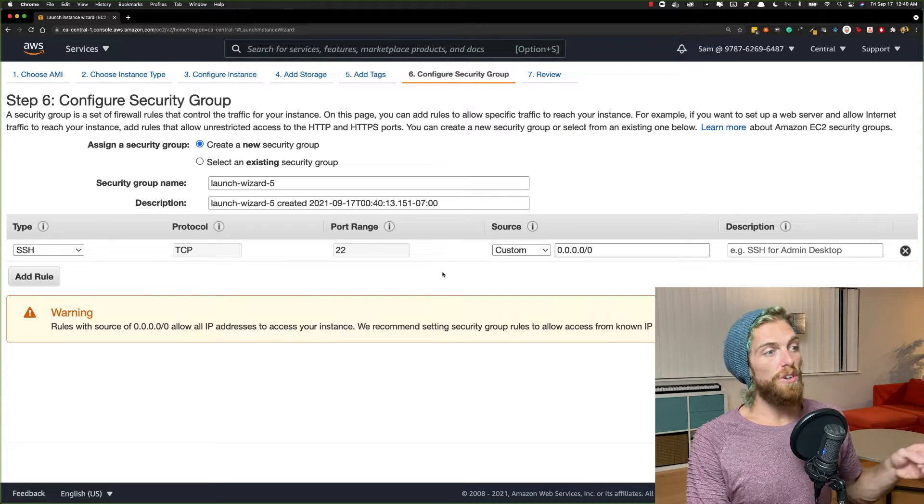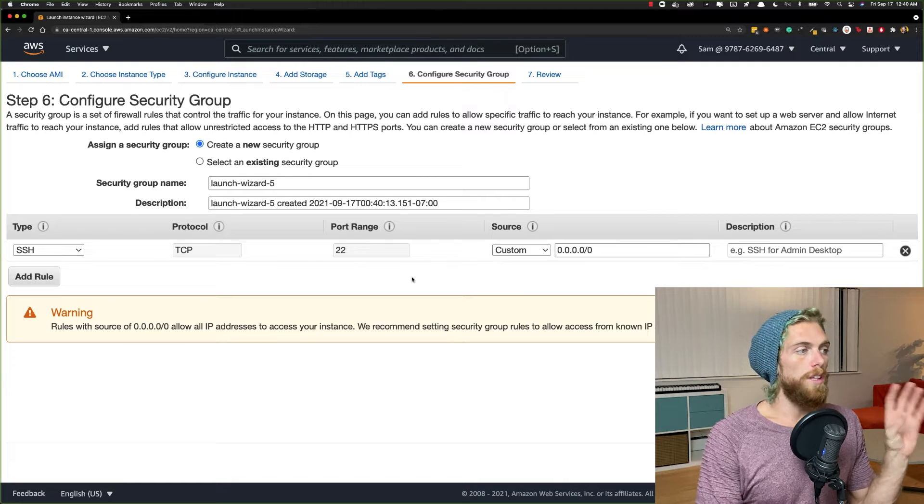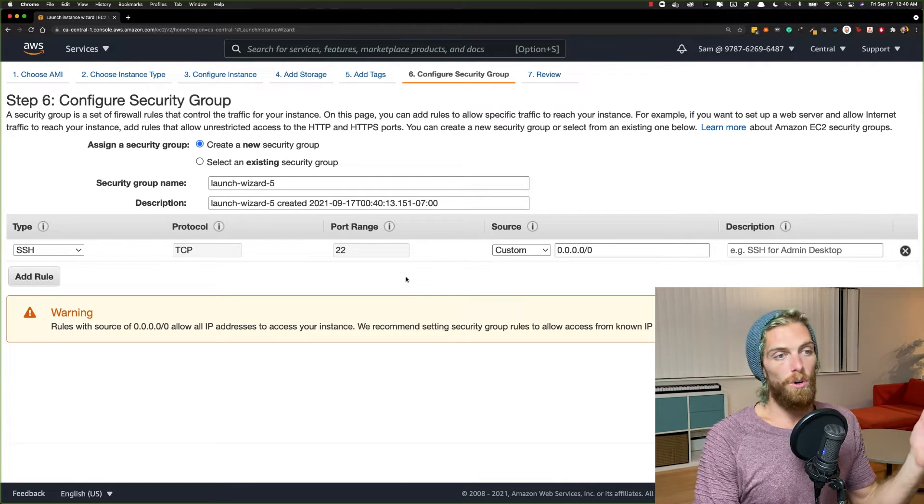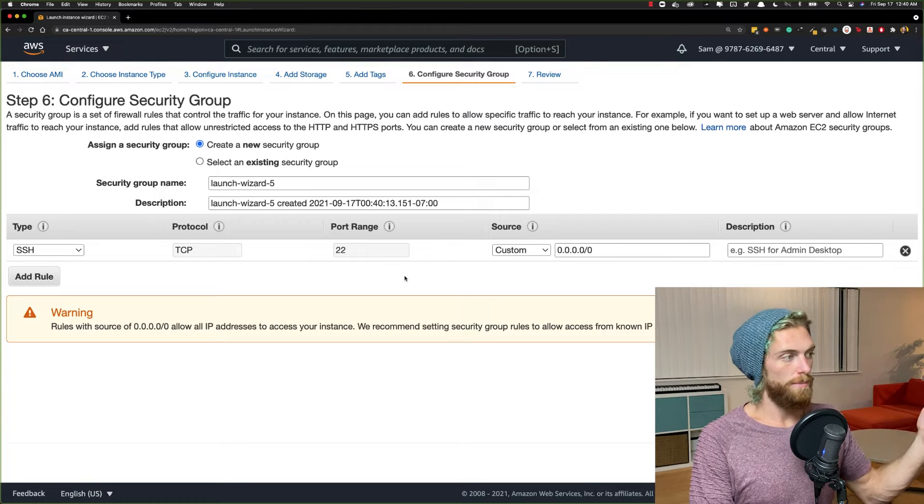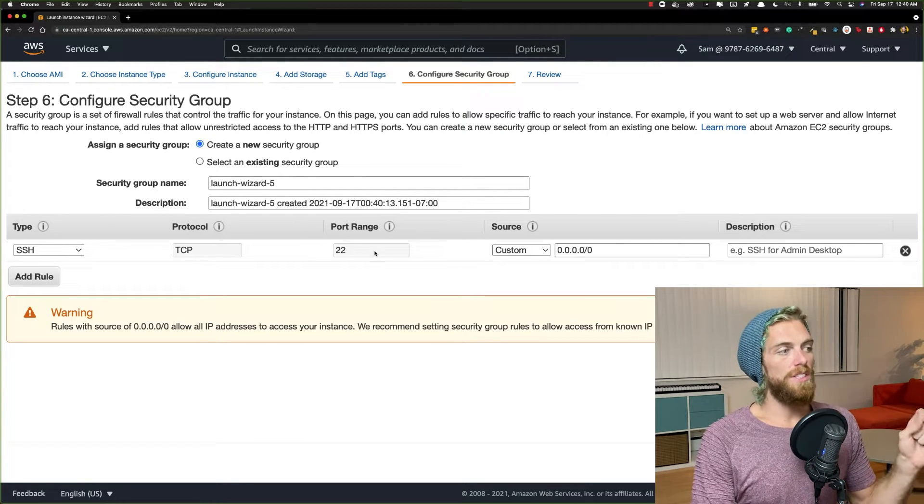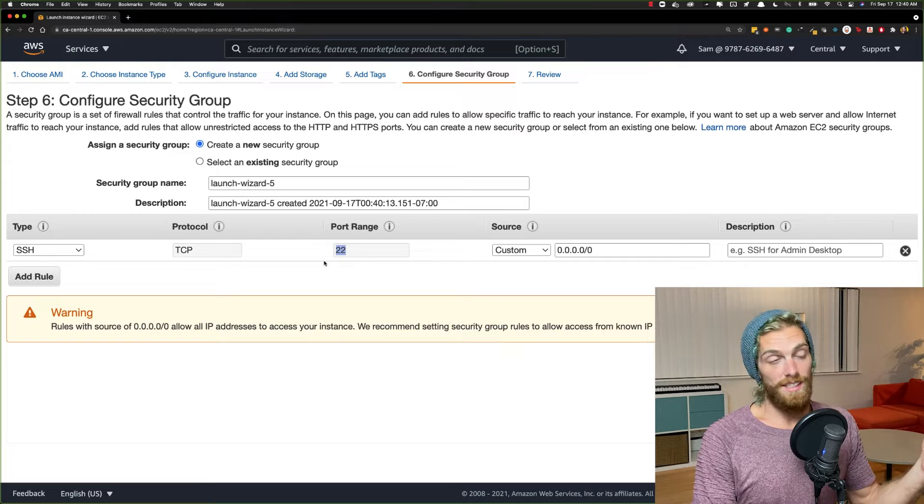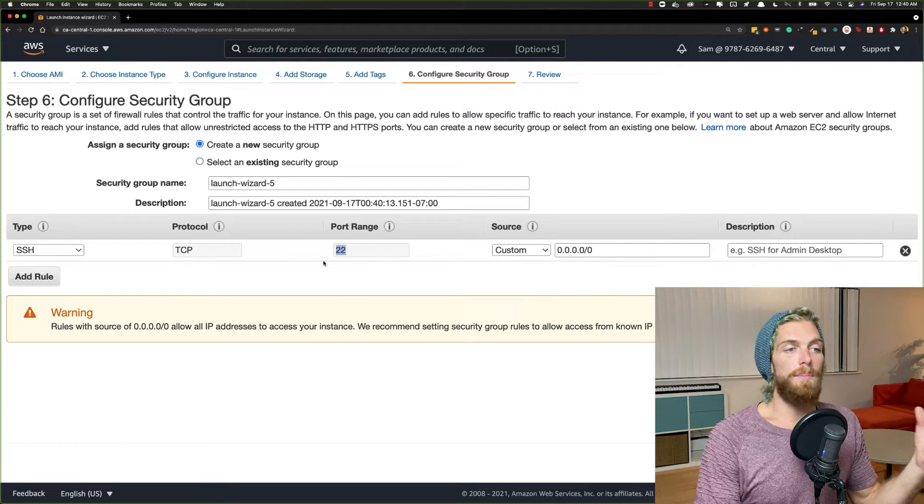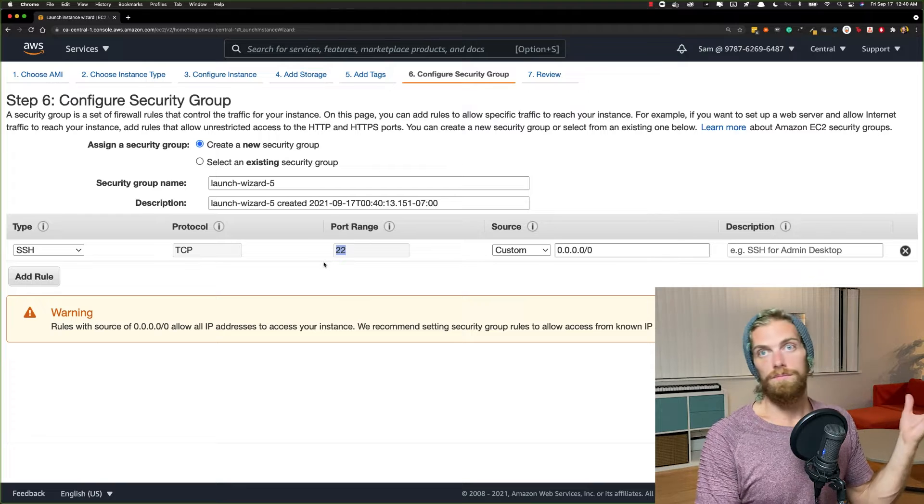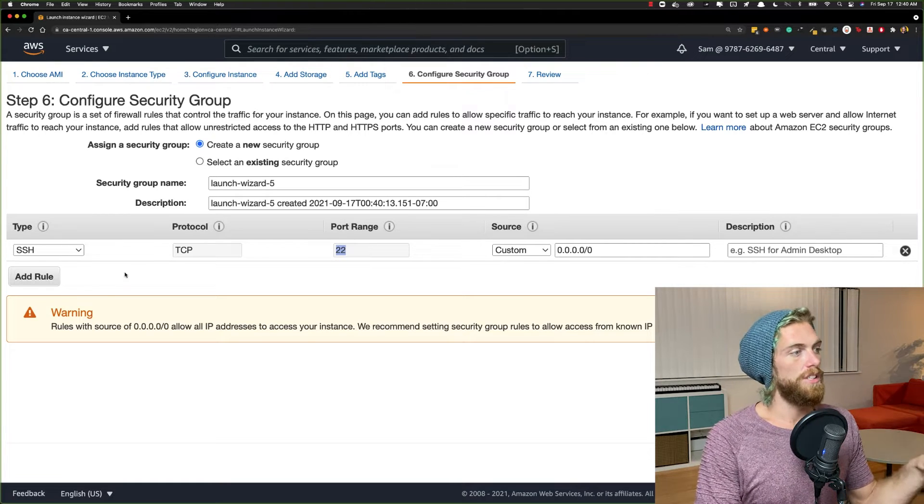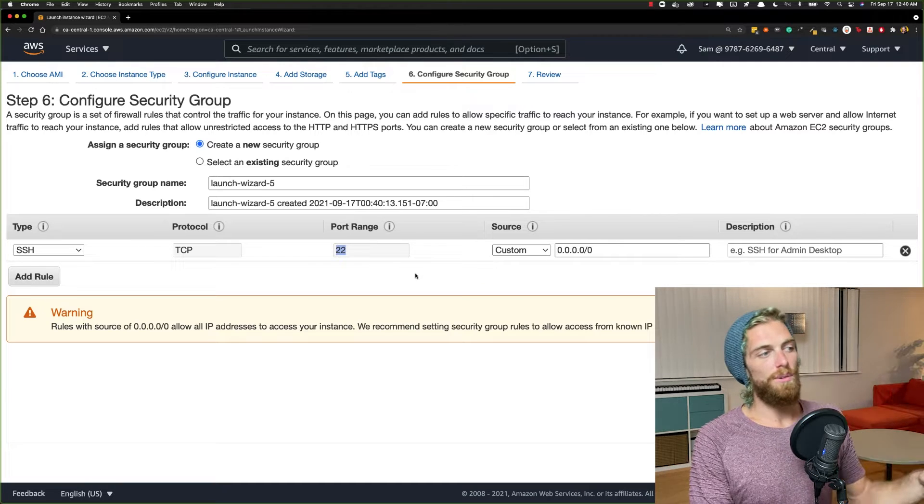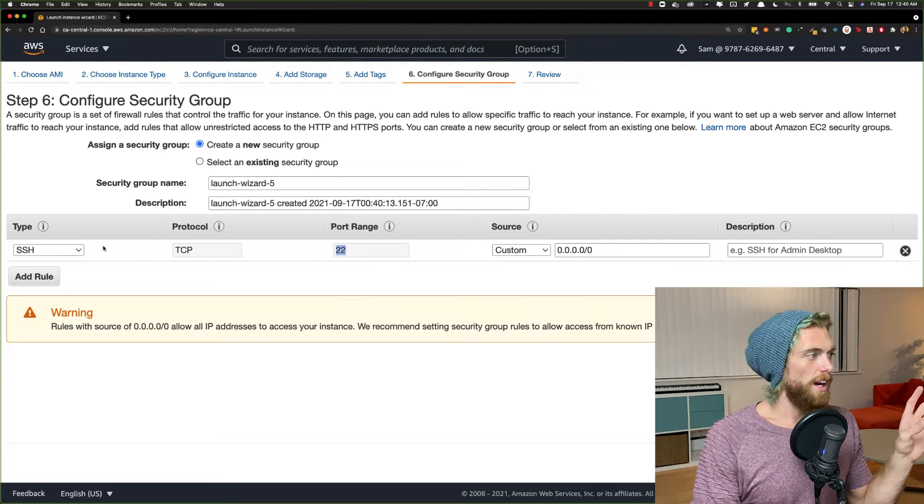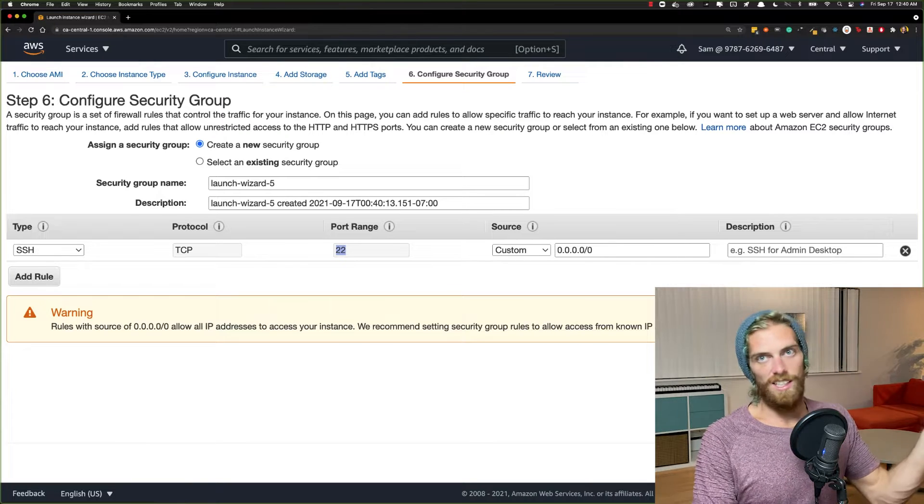The security group, this is the firewall for the EC2 instance. So we could open up any ports that we want to allow access to from the internet or from certain IP addresses. Right now, I'm going to leave this just at port 22 so I can connect using SSH. But if I wanted to be able to connect to the MySQL database from my laptop or from anywhere else in the world, I would have to modify this security group and allow connections on port 3306, the MySQL port. Right now, I'm just going to leave this as the default SSH port so I can just connect to it from my laptop.